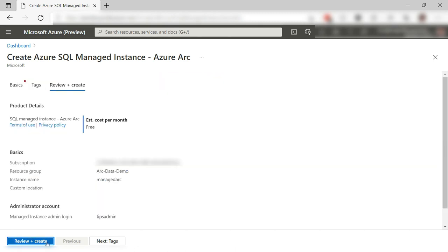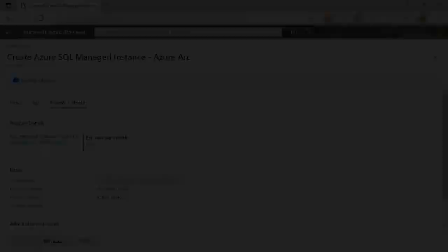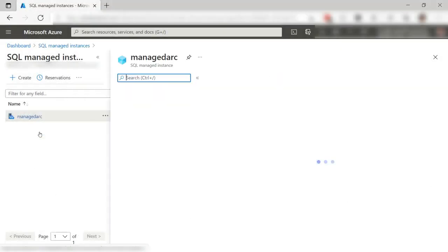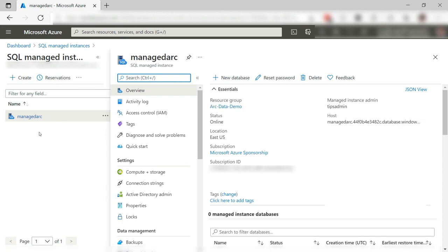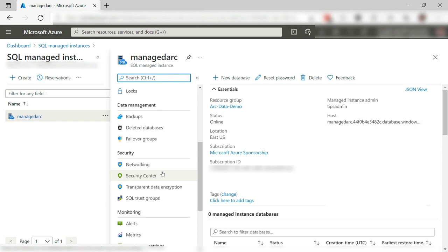Review and create, and I'll create it and skip ahead. There it is. Here is the Arc-enabled SQL Managed Instance. It looks just like any other SQL Managed Instance. The difference is that it runs on an Arc-enabled Kubernetes cluster that runs on my local machine. Very cool.